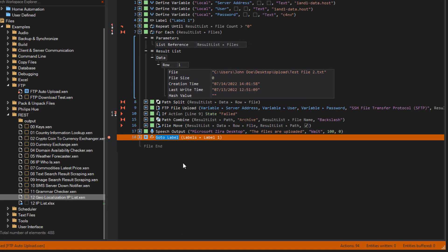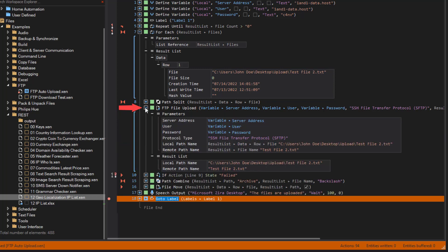Next, the action step FTP file upload uses the SFTP protocol to upload the file to the server. Now we use file move to move the source file to the archive directory.